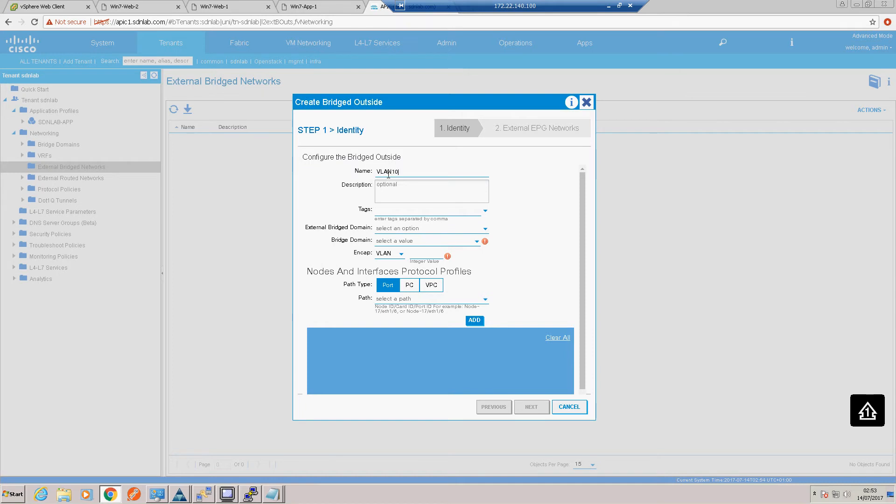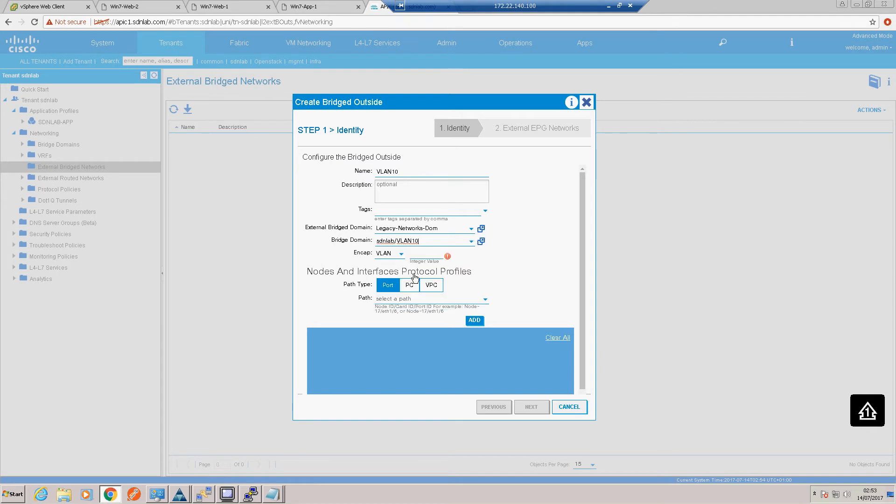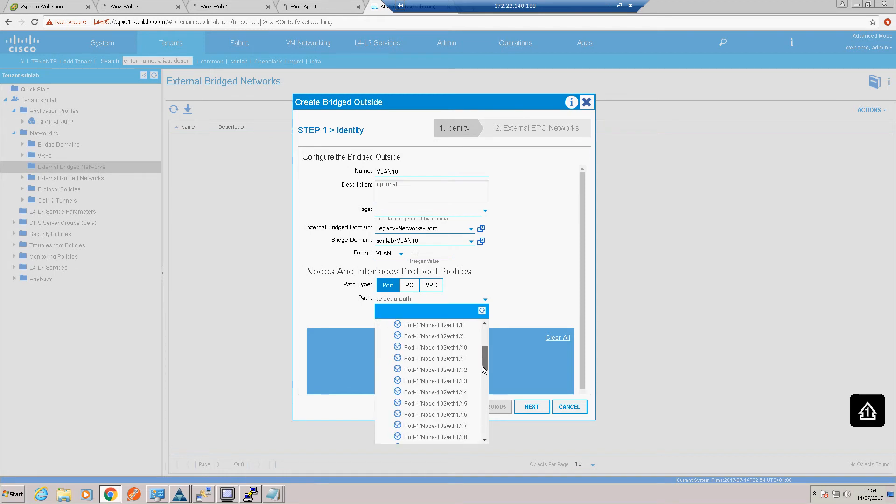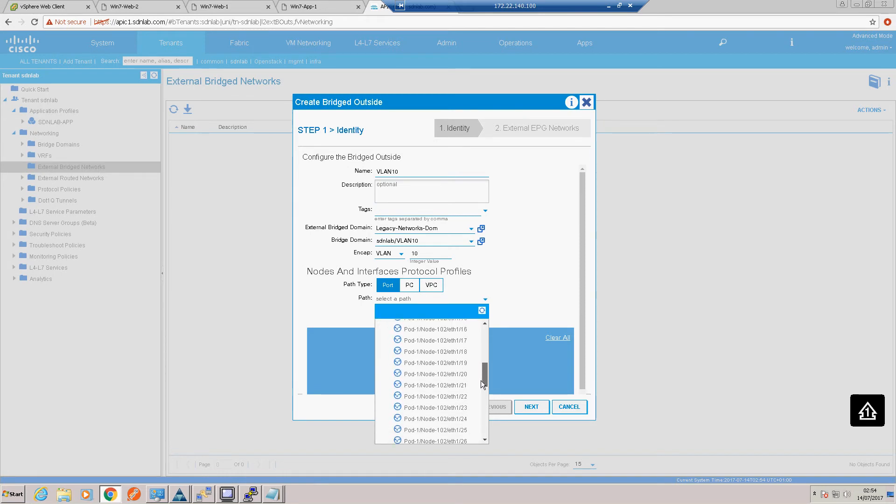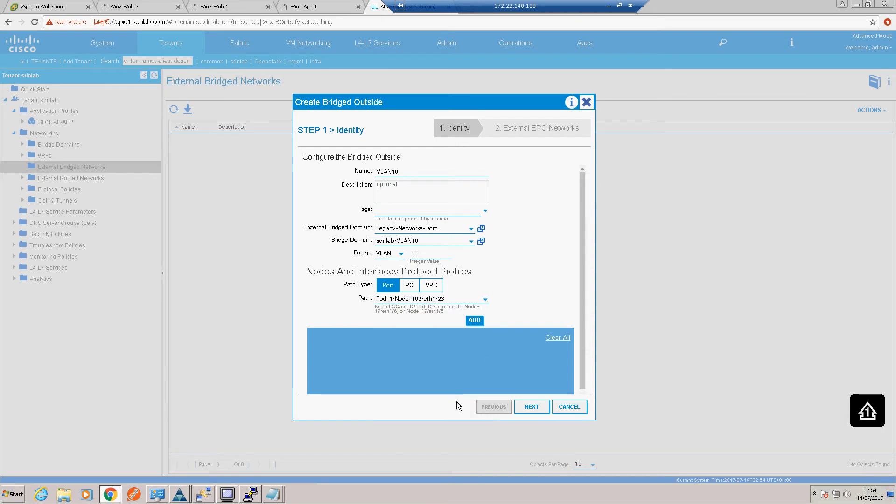External bridged networks. We want to create a bridged outside, so we'll call this VLAN 10. We're going to associate that with the legacy networks domain, and we're going to associate it with our internal VLAN 10 bridge domain. And we need to use the same encapsulation that the legacy switch is expecting, so we'll tell that VLAN 10. And our port, which we created with the little wizard, is on port 23 of node 2. So I'm going to click add there.